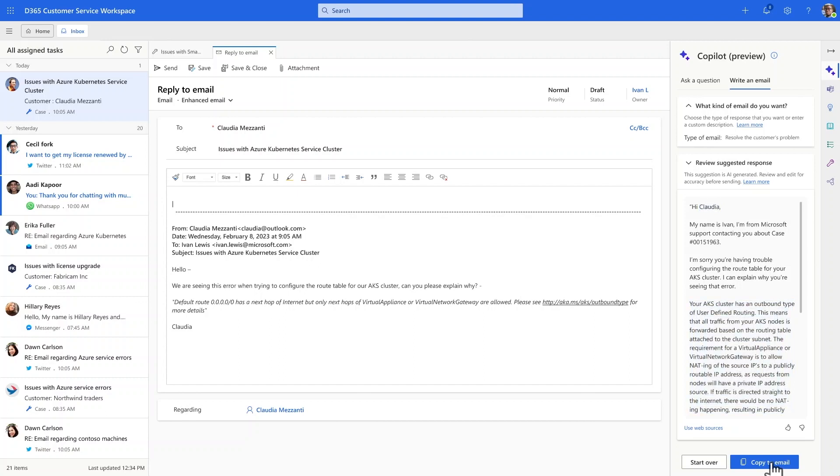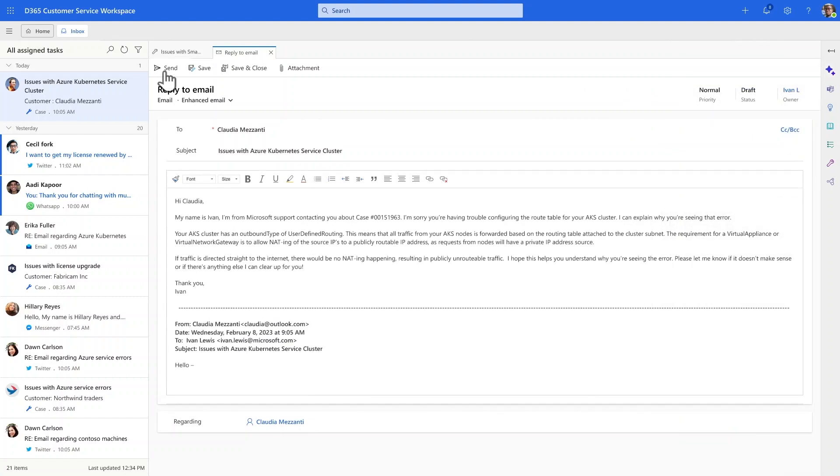The draft looks great, and with one click, he copies it into the email editor and sends it out, feeling confident that his customer is receiving the prompt, friendly service they deserve.